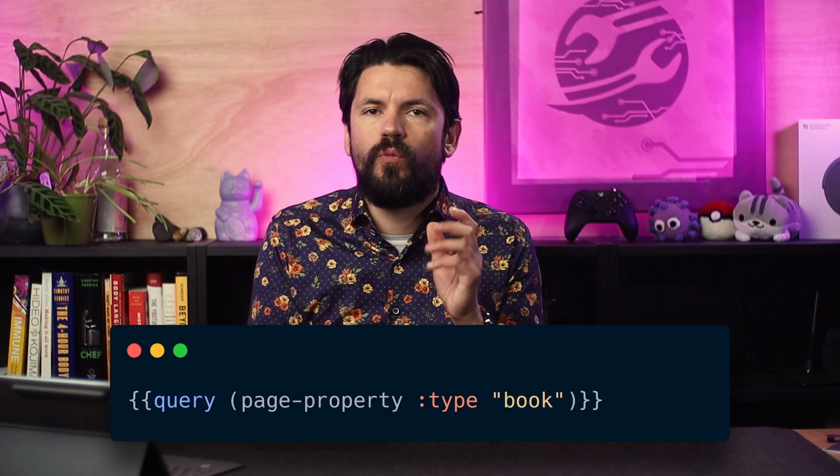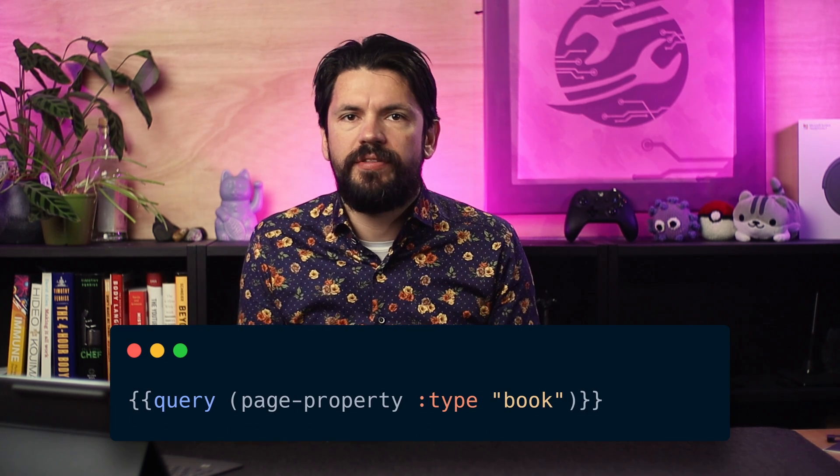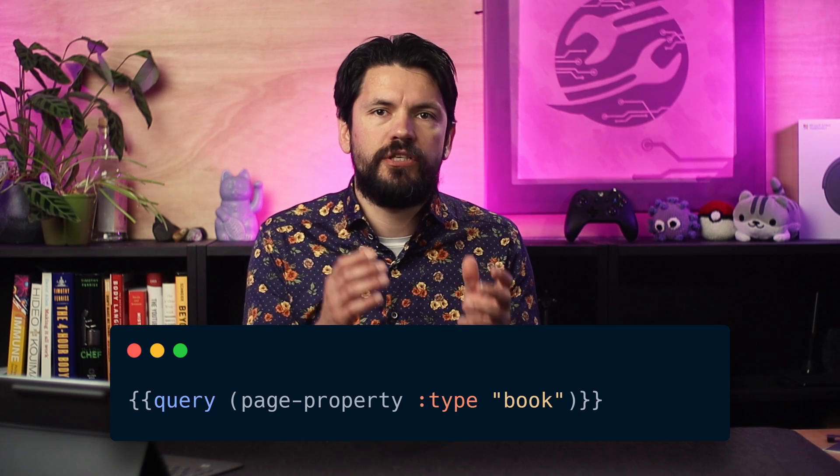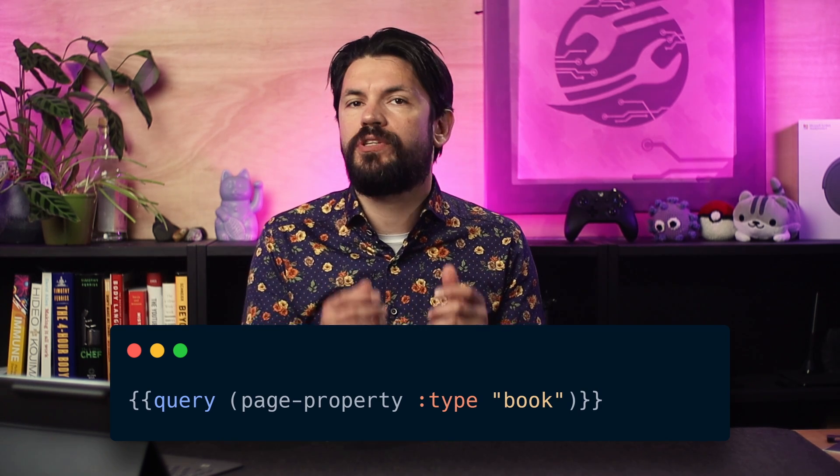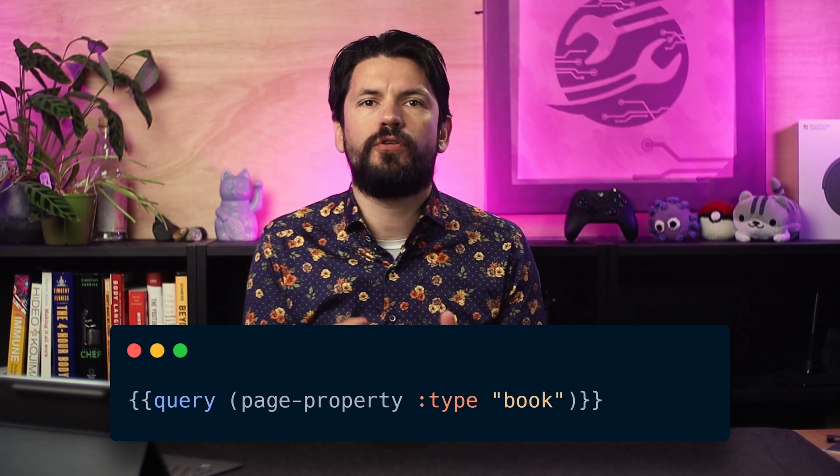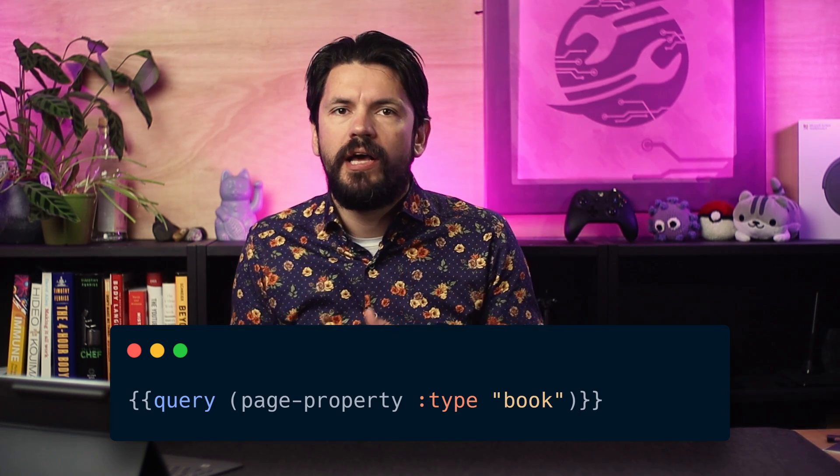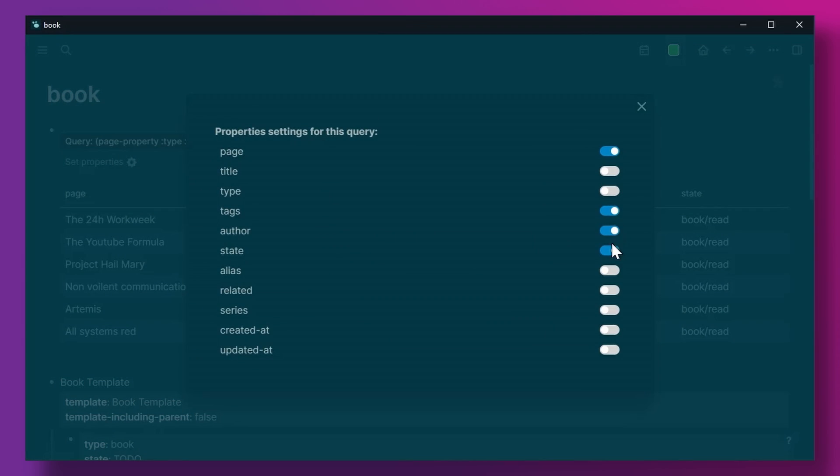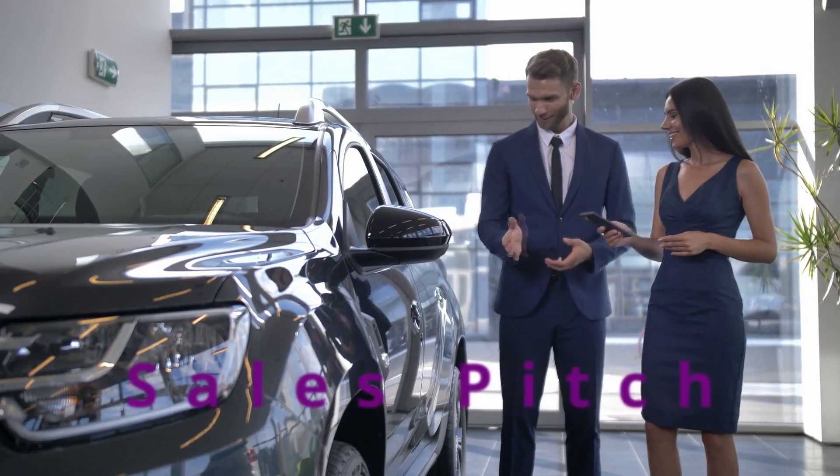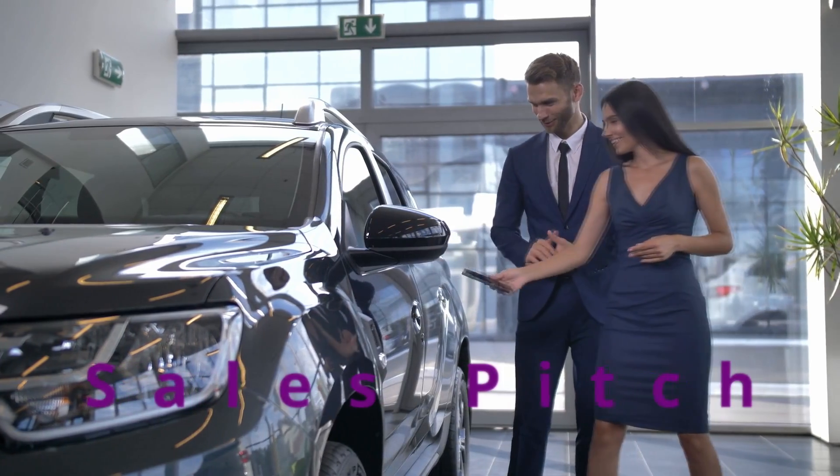As for the query it only has one search element and that is page property. So I search for the property type and filter on book. It should give you a nice table and you can then use the properties function to hide columns and sort by clicking on the heading. I use this all the time.